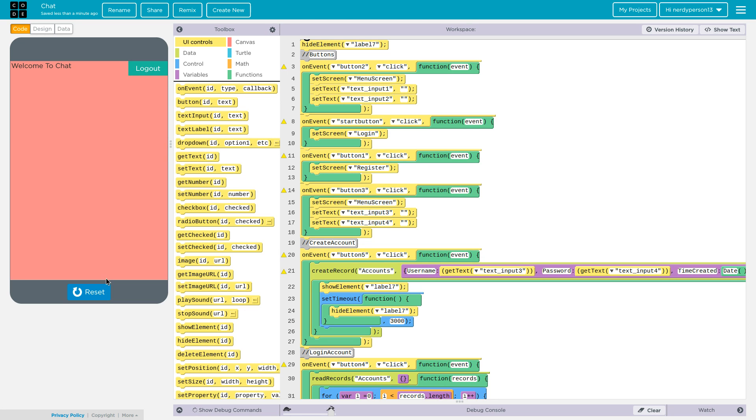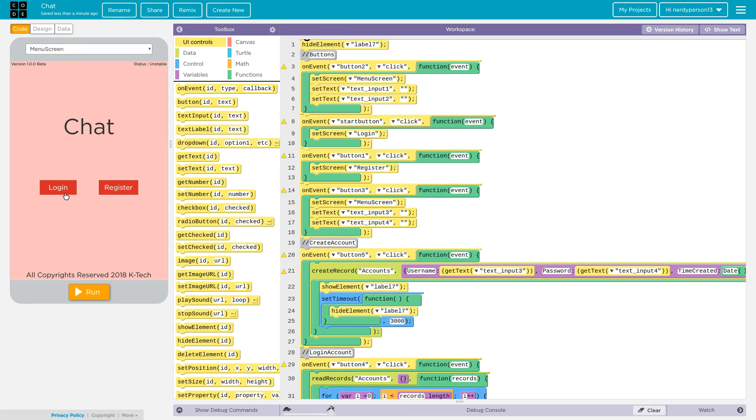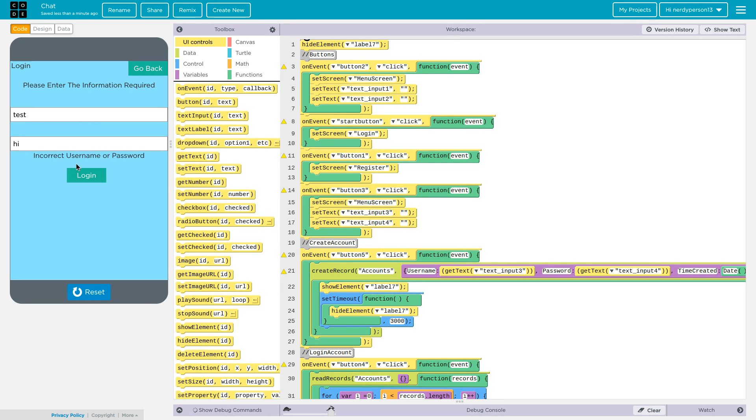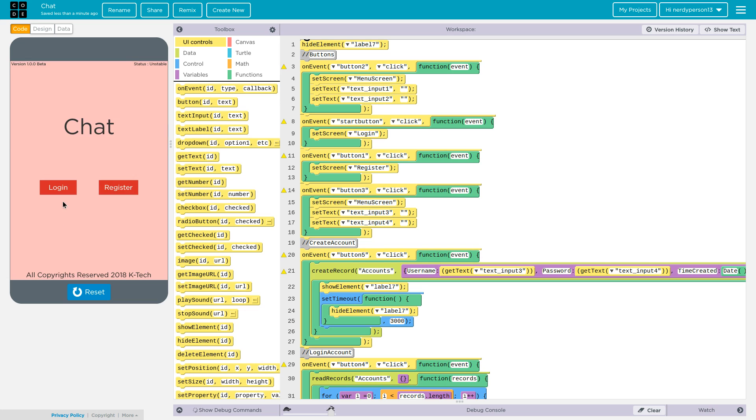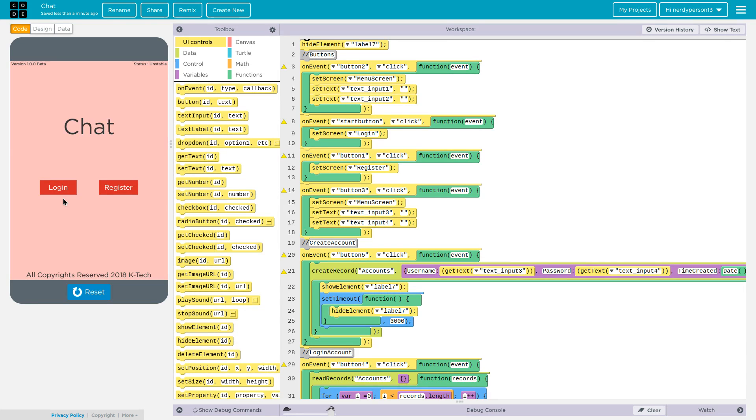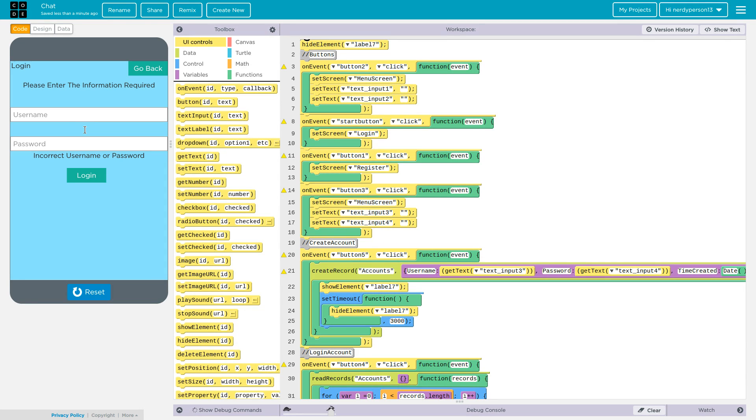And logout doesn't work. If I go to login again and type in test, hi, then it's not going to let me in because it's the incorrect username and password. If I type in hello but random things, still doesn't work.